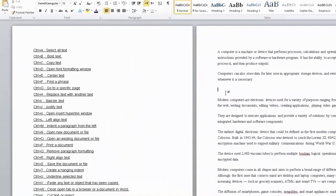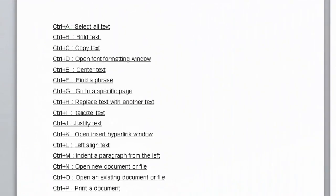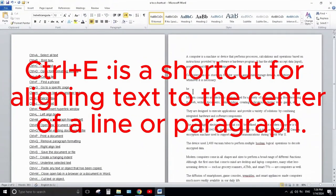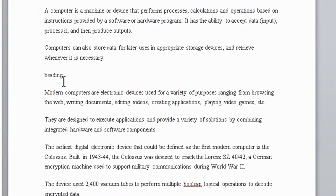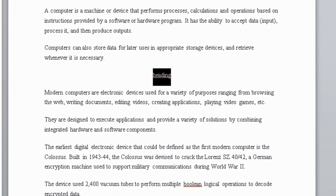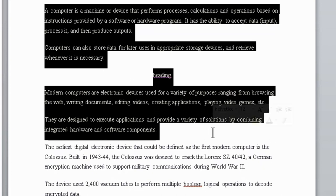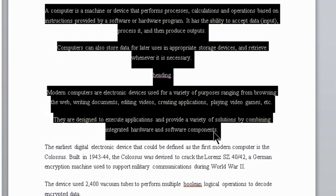Next one is Ctrl+E. Ctrl+E is the shortcut key to align text to the center of a line or paragraph. When you write a word and press Ctrl+E, it will be centered. If you select a paragraph and press Ctrl+E, the text will end in the middle.